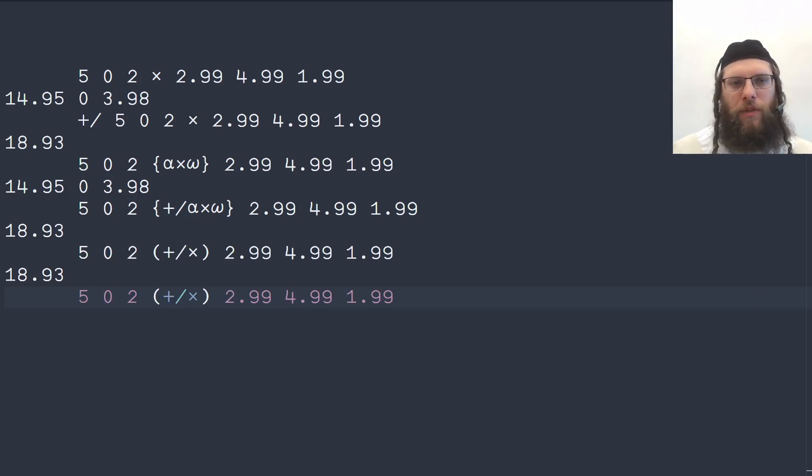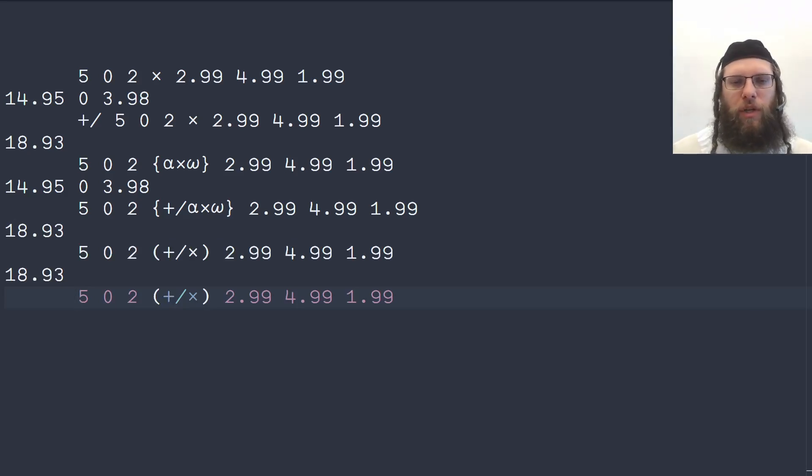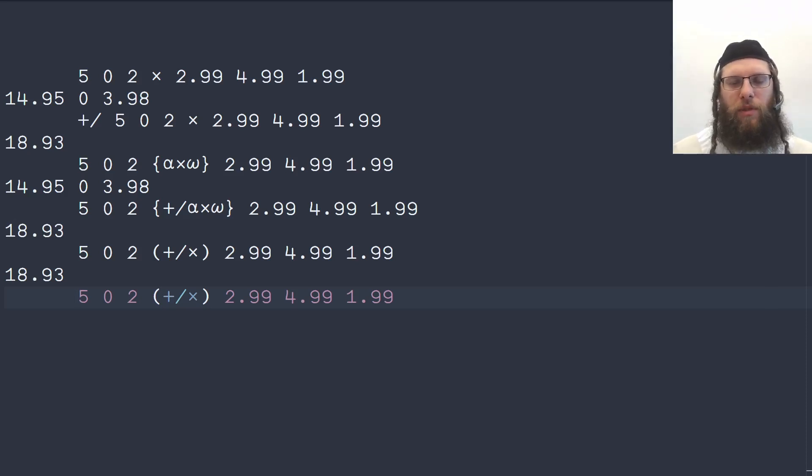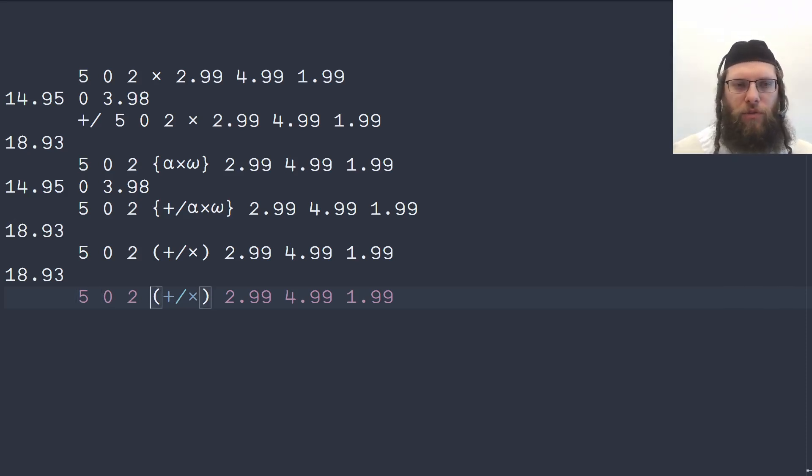This is called the two train or atop. A train because it's a sequence of functions after each other, a train of functions like a train of thought.